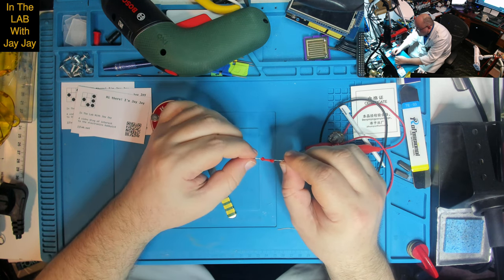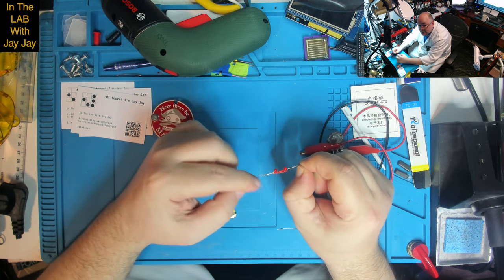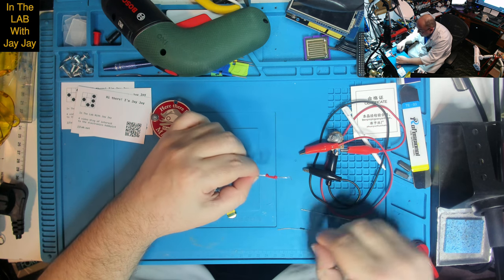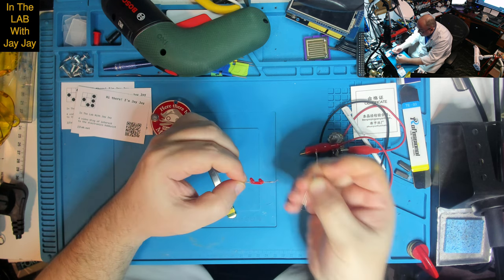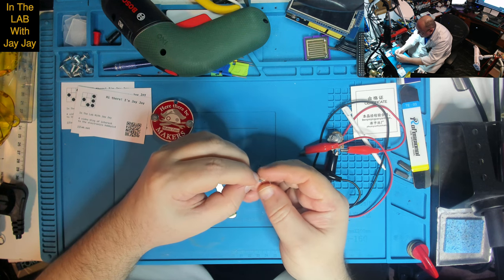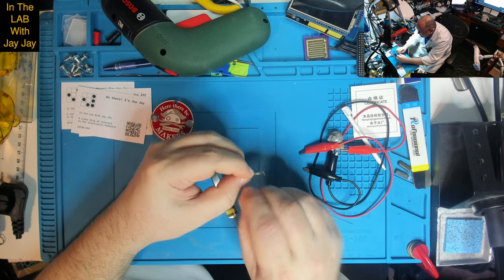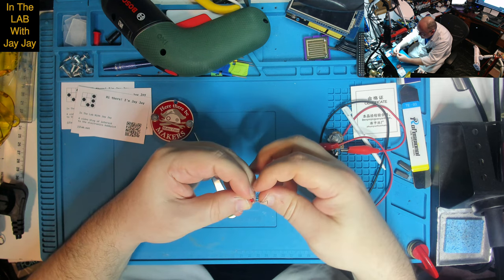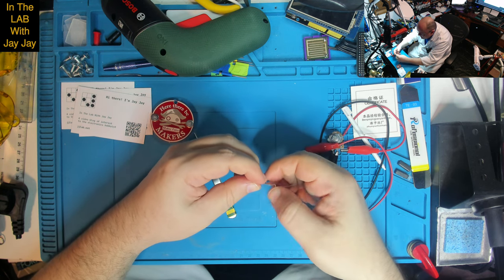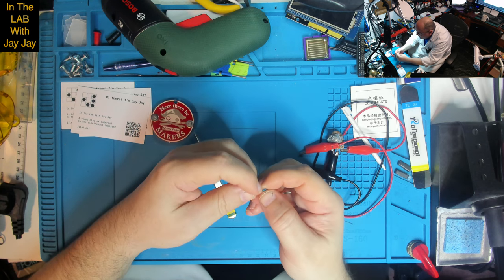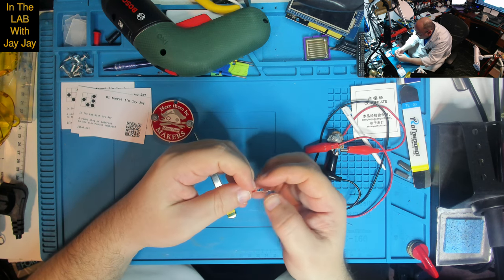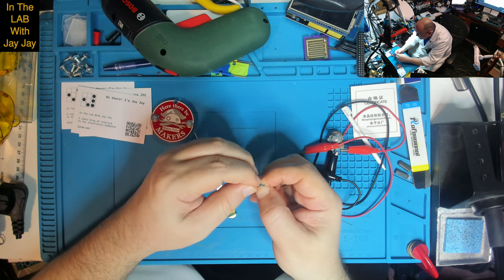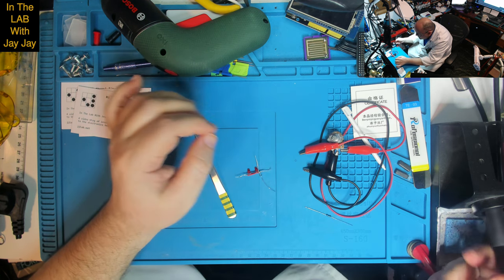So we're just going to want to replace this bit and this bit with the resistor. So let's just wrap the resistor around. That looks like it will work pretty much. So let's just add a bit of solder there.